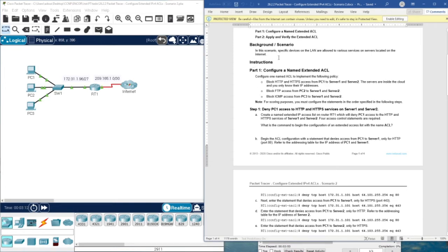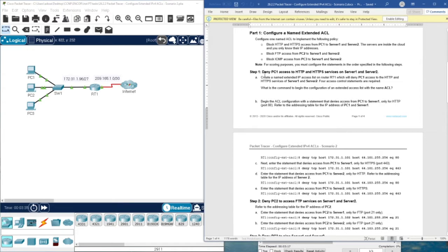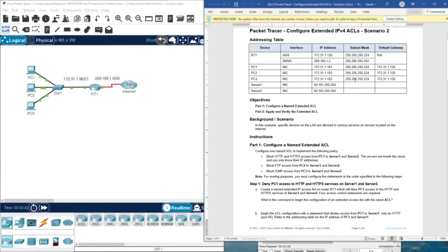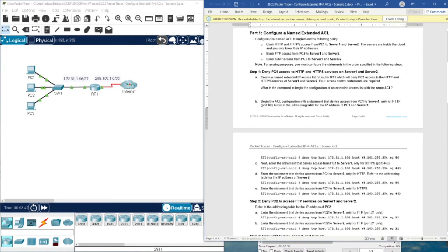Looking at the instructions and scenario: specific devices on the LAN are allowed to access various services on servers located on the internet. We need to deny PC1 access to HTTP and HTTPS servers on server one and server two. We are going to create an extended access control list on router RT1 to deny PC1 access to HTTP and HTTPS services on both servers. Four access control statements are required.